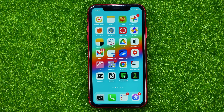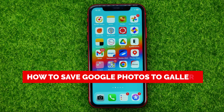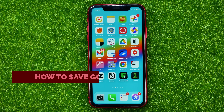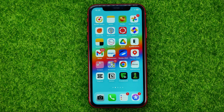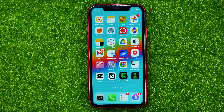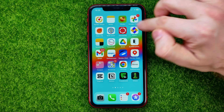In this video I'm going to show you how you can easily save Google Photos to your phone's gallery. Be sure to watch the video to the very end so you don't make any mistakes, and don't forget to like this video and subscribe to my channel. Let's get started.